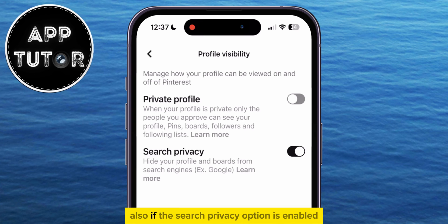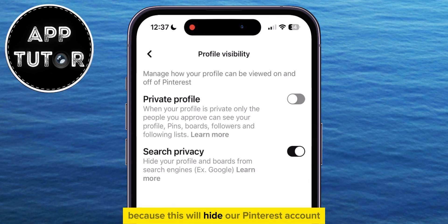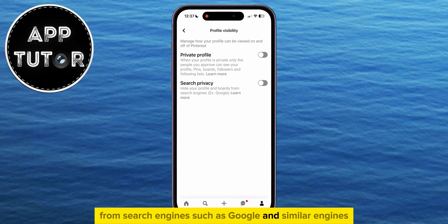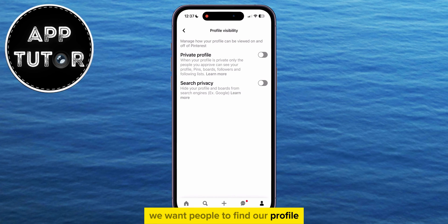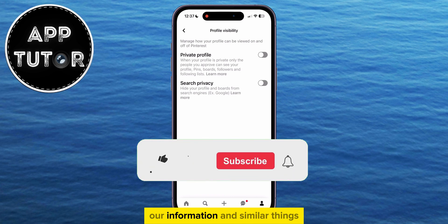Also, if the search privacy option is enabled, you want to turn it off, because this will hide our Pinterest account from search engines such as Google and similar engines. We want people to find our profile when they go over to google.com and search for our username, our information, and similar things.